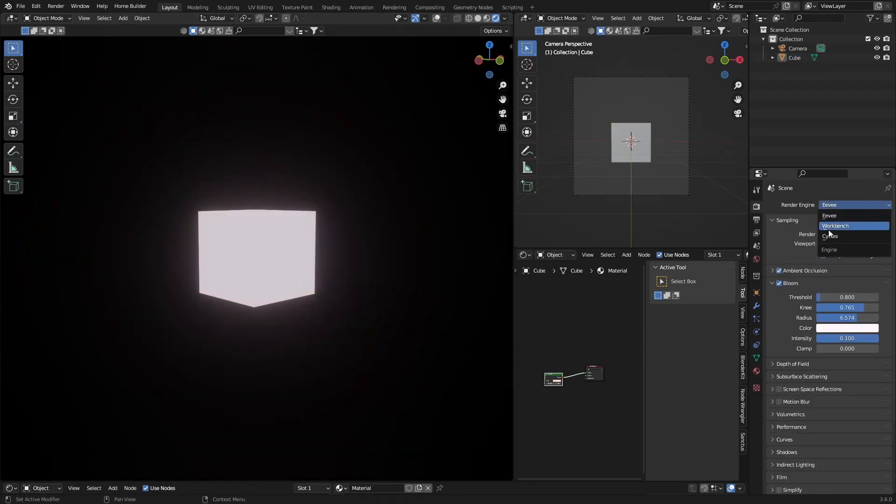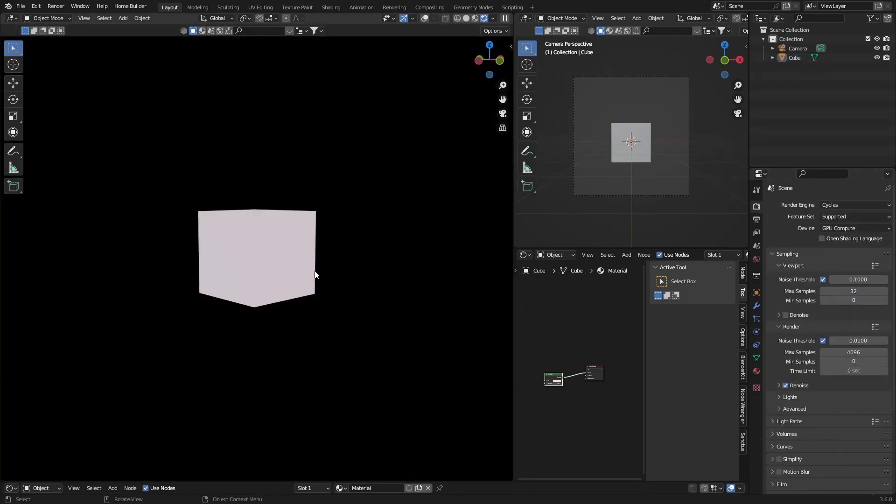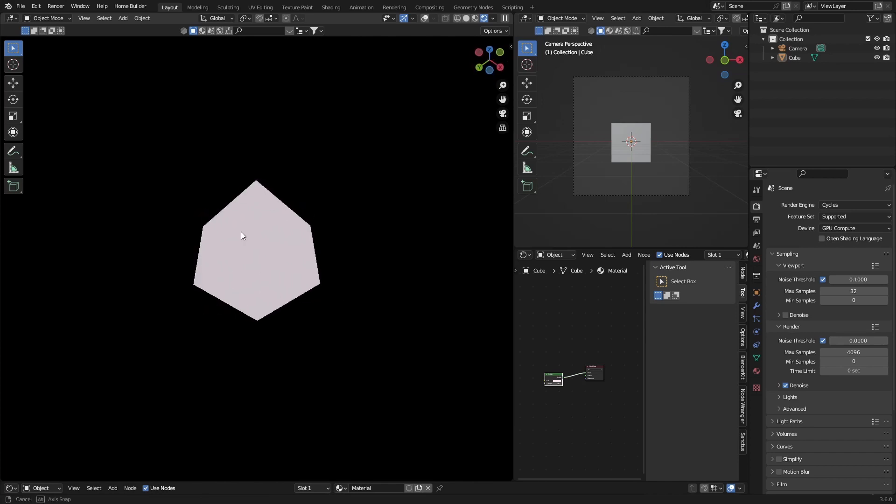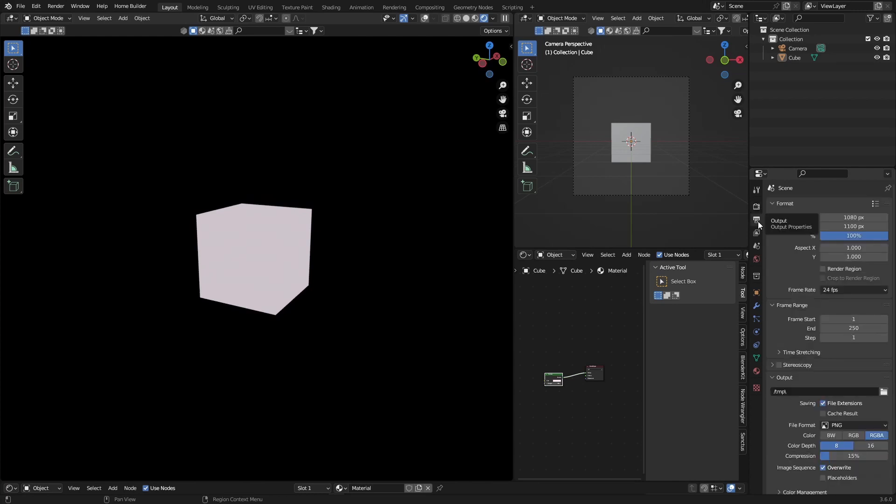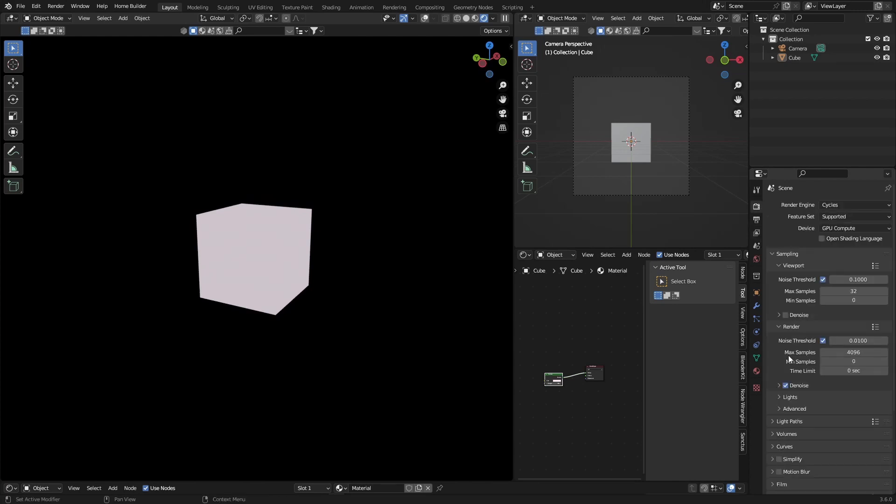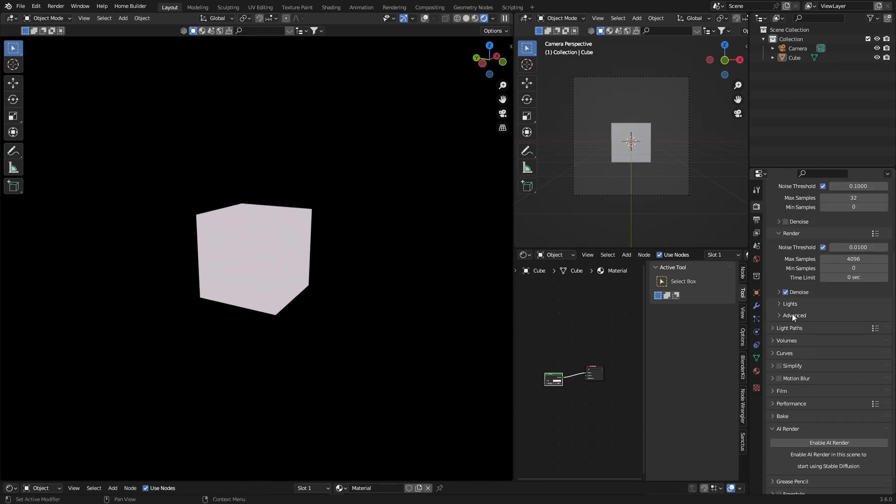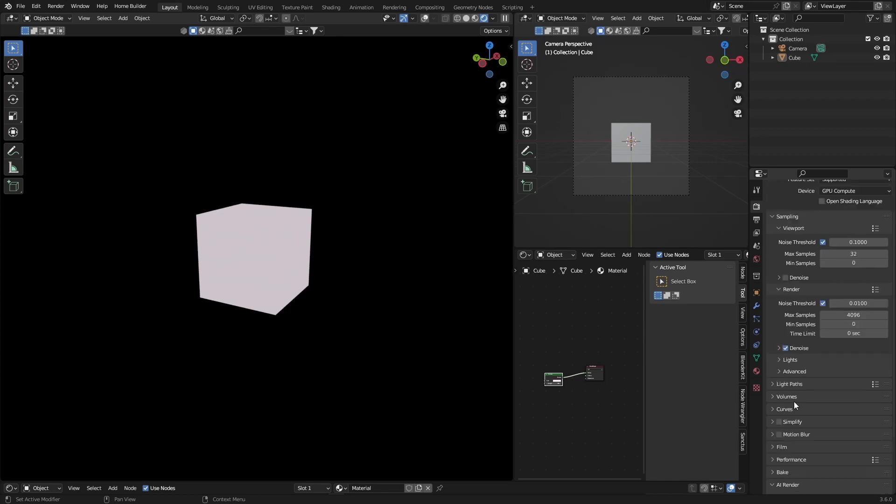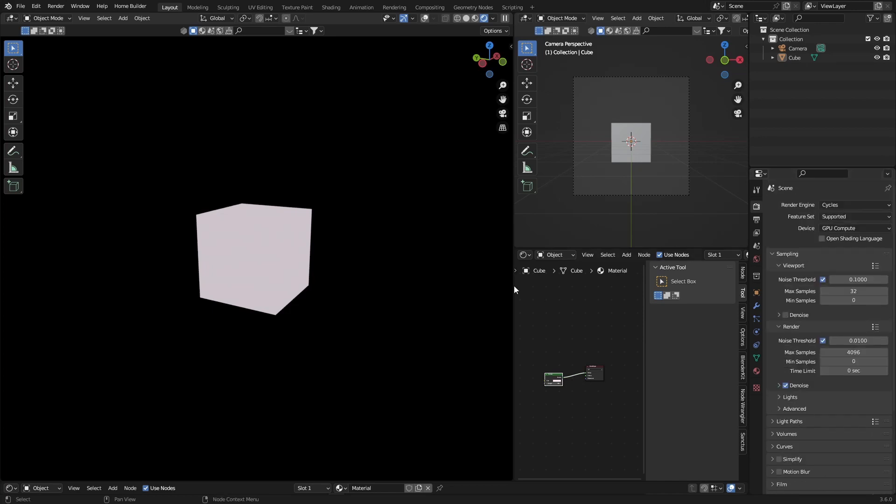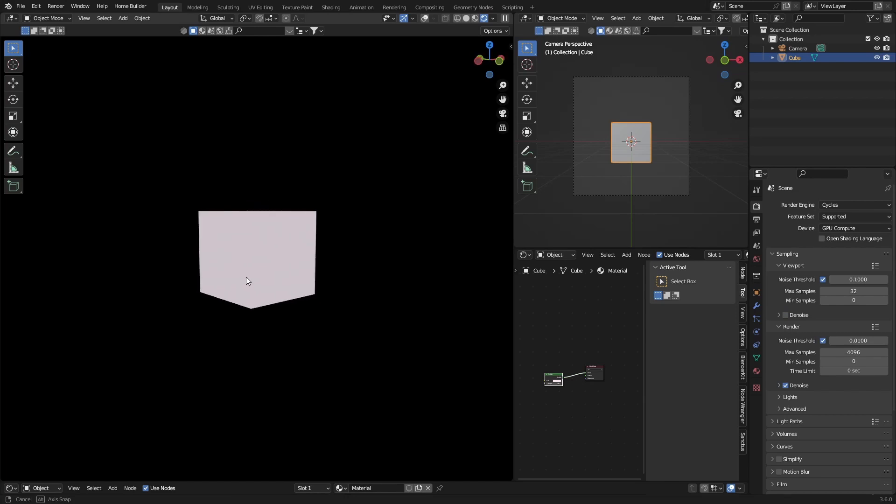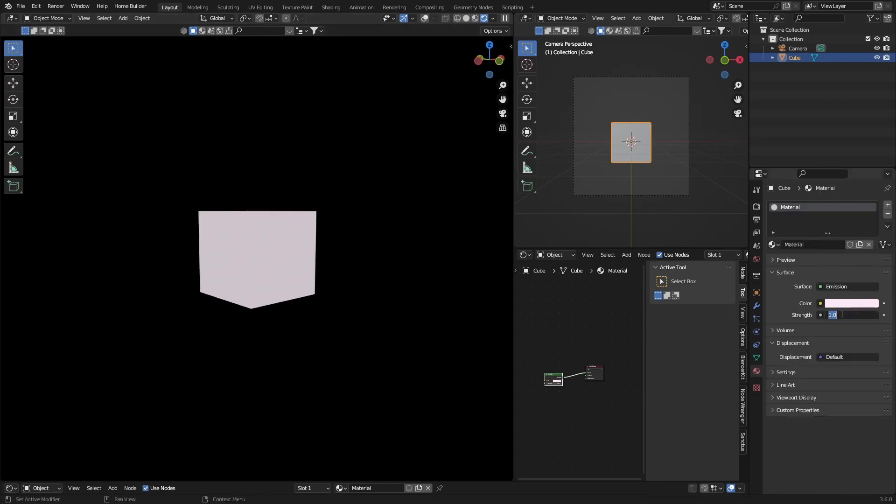You can see the glow around here. But let's go back here. Now if I go to Cycles you can see how flat it looks. It looks boring. You can see there is no bloom for Cycles because it's supposed to be more realistic. You can see if I bring up strength it brings up the strength but it doesn't have that glow.